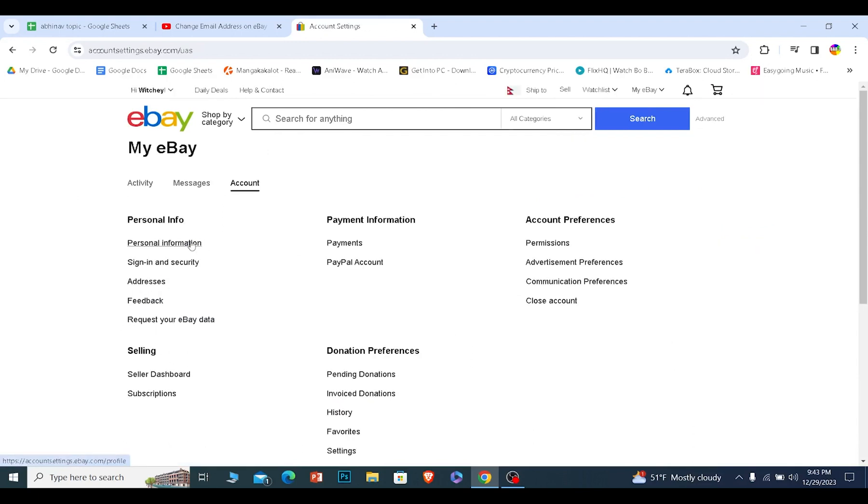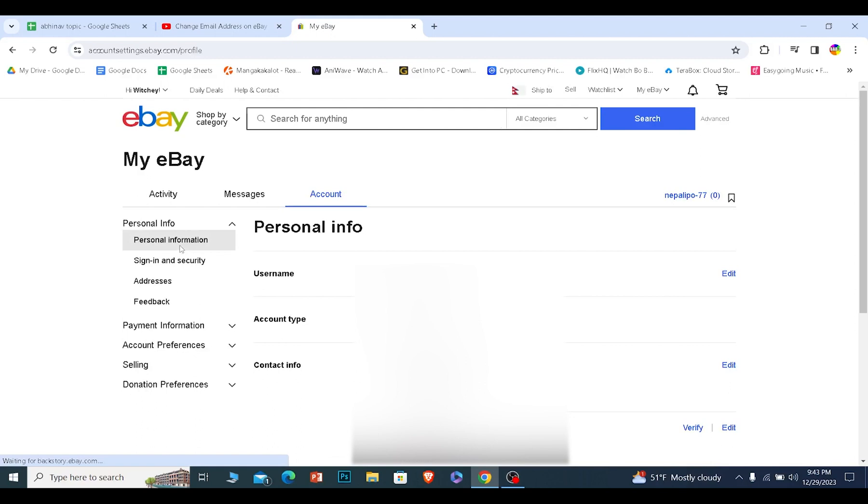From inside accounts, you want to click on where it says personal information. From inside personal information, your email is going to be shown over here.